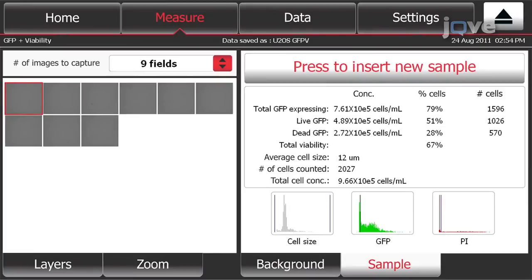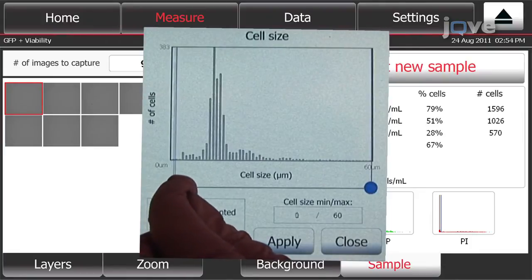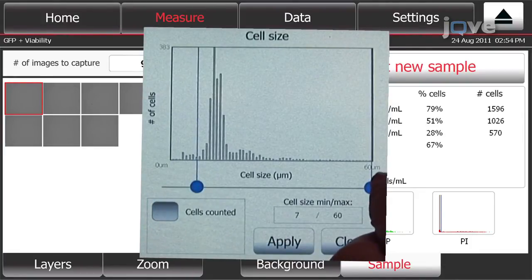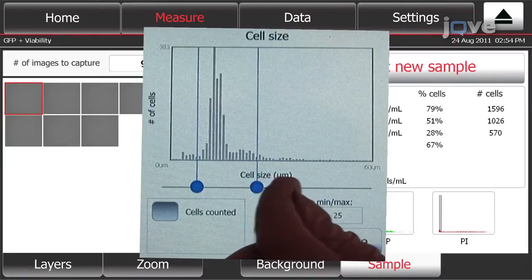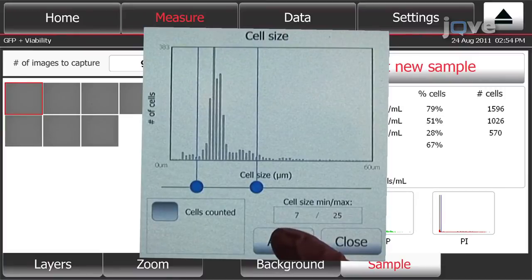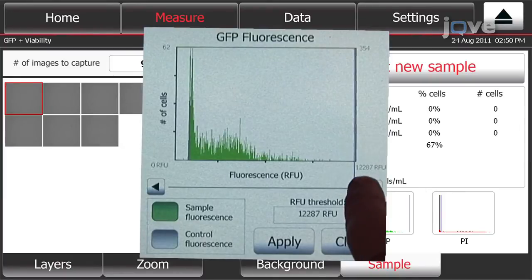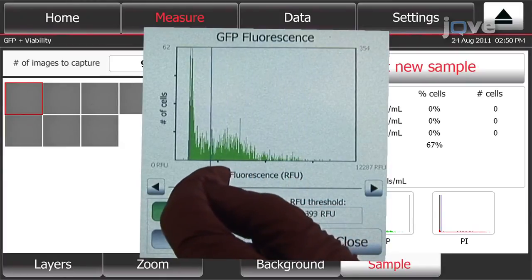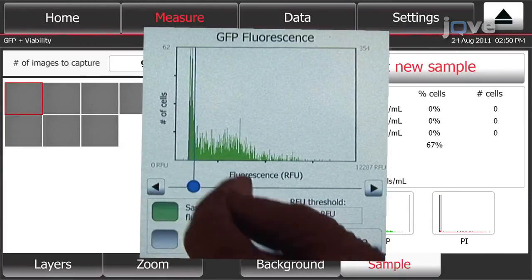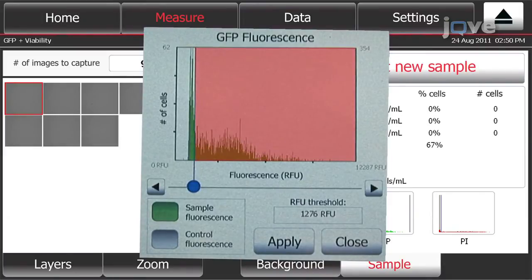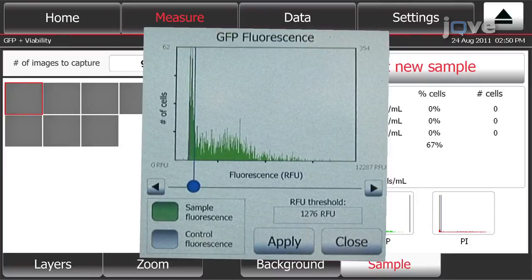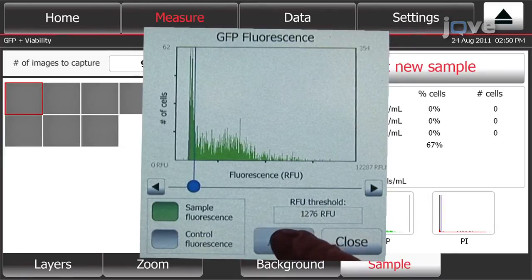To set the cell size gate, touch the cell size thumbnail to open the cell size histogram. To exclude any debris, move the blue slider bars to exclude both large and small events, then touch Apply to include the cells within the gates. Next, to add the GFP fluorescence to the analysis, touch the GFP histogram thumbnail to open it. Move the blue slider bar to set the threshold just to the right of the dimmest peak, using the control sample as a guide. This allows the analysis to include the GFP-positive cells but exclude autofluorescent cells. Touch Apply to confirm and return to the previous screen.